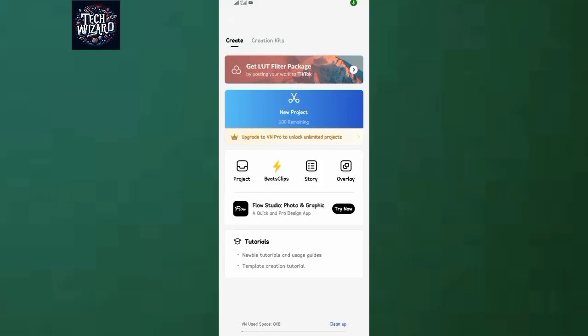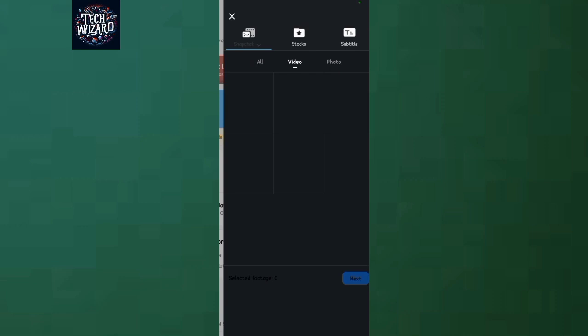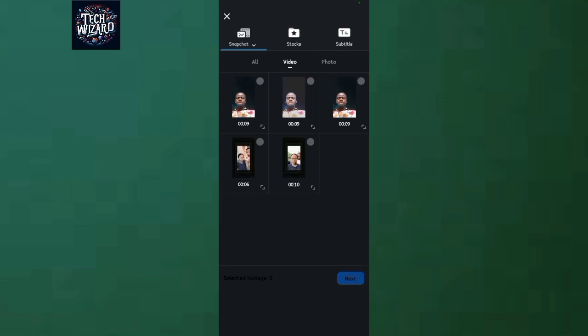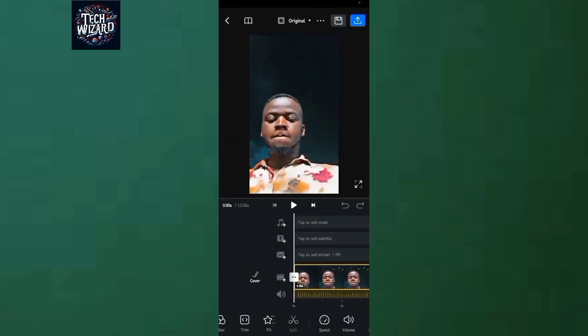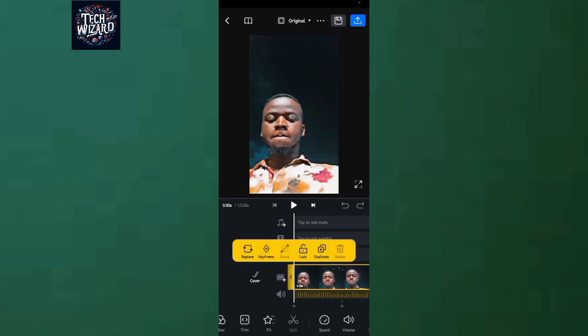Hello guys, welcome back to the Wizard. In this video I'll show you how to change your video aspect ratio size in VN Video Editor. Tap on your project and select a video of your choice that you're going to be editing. That's the video I'm editing now.